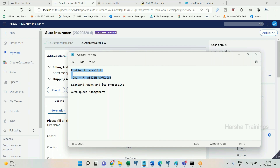Now let's go to the standard agent and auto queue management concept. It is exactly the same as what we discussed about routing to a single operator — that same concept is applicable for standard agent as well. The tasks that the standard agent has to process will be pushed into a backend table called PR_SysQ.